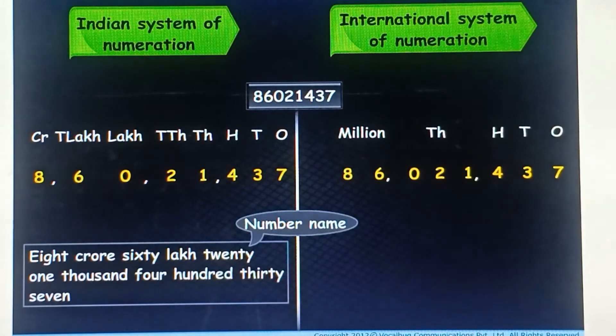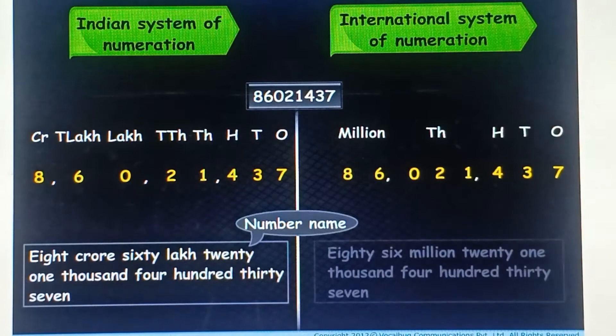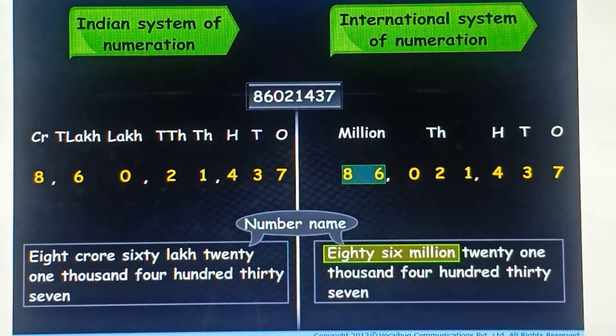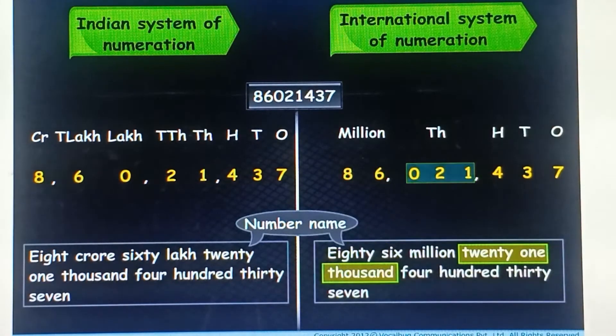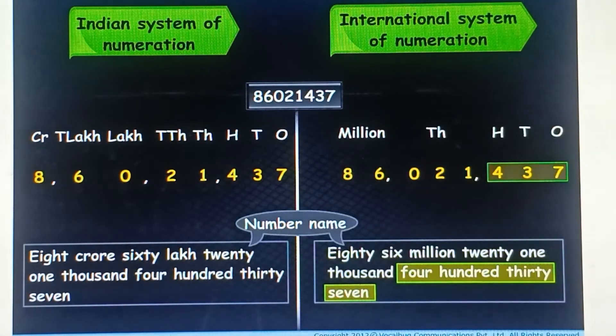Using these commas, we read it as eighty six million, twenty one thousand, four hundred thirty seven.